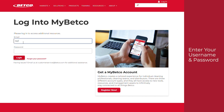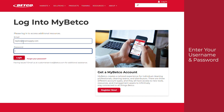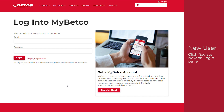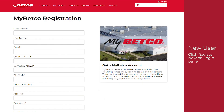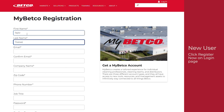If you already have a username and password, enter it in the fields provided. If you're a new user, register by clicking Register Now on the Login page or the training page and follow the registration steps.